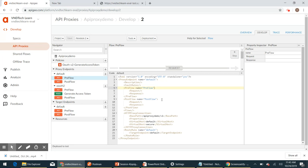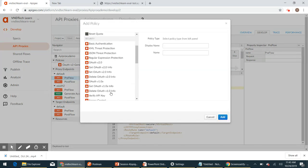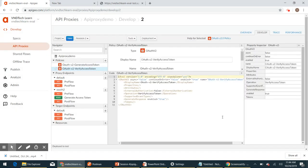We will have to include the Verify Access Token policy in order to add that security check. Click the develop tab, go to the policy section, click the plus icon, and add an OAuth v2 policy. Name it something like 'OAuth v2 Verify Access Token' — you can give it any meaningful name you want. Click Add. This will add the Verify Access Token policy, which checks whether the access token in the request is valid or not. We will now have to attach this policy to our endpoint.